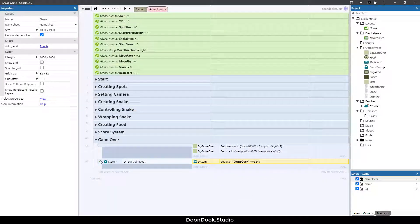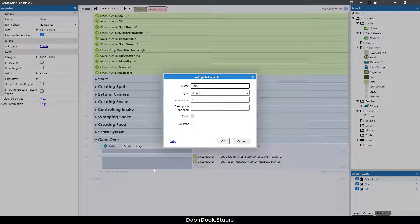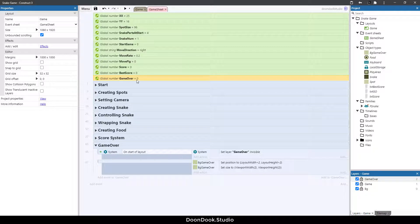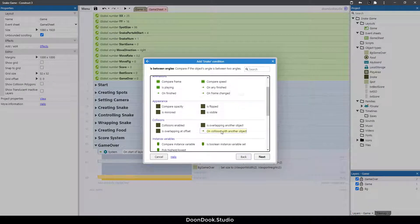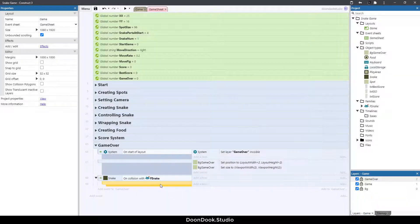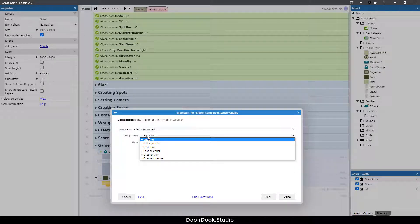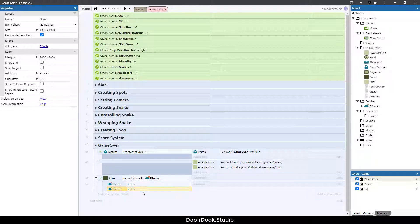Let's put this startup event in place and create a new global variable called 'game_over' with a value of zero at the start — when the game is over it becomes one. Now we want to set this value: hit P button, double click, and when the snake collides with f_snake and f_snake index is greater than three, meaning it's one of the body segments, we trigger the game over condition.